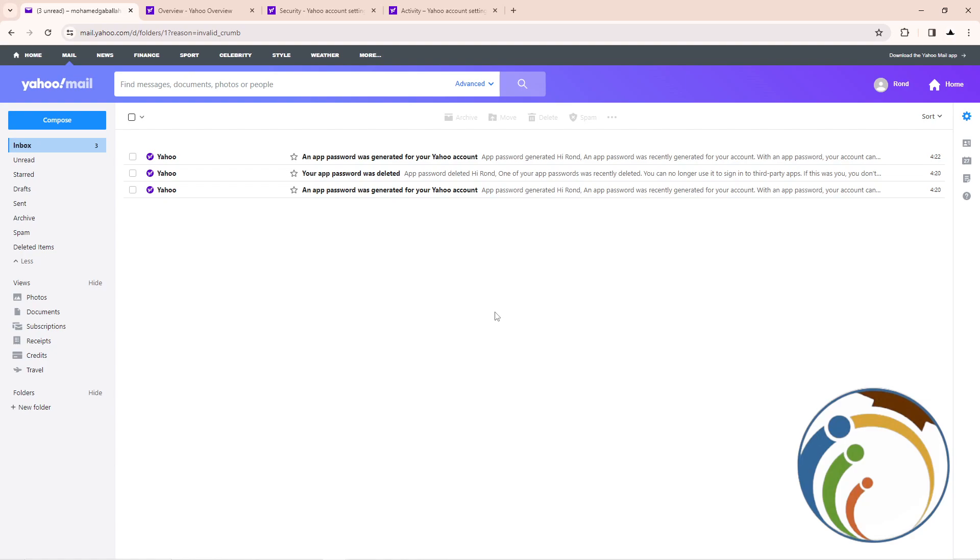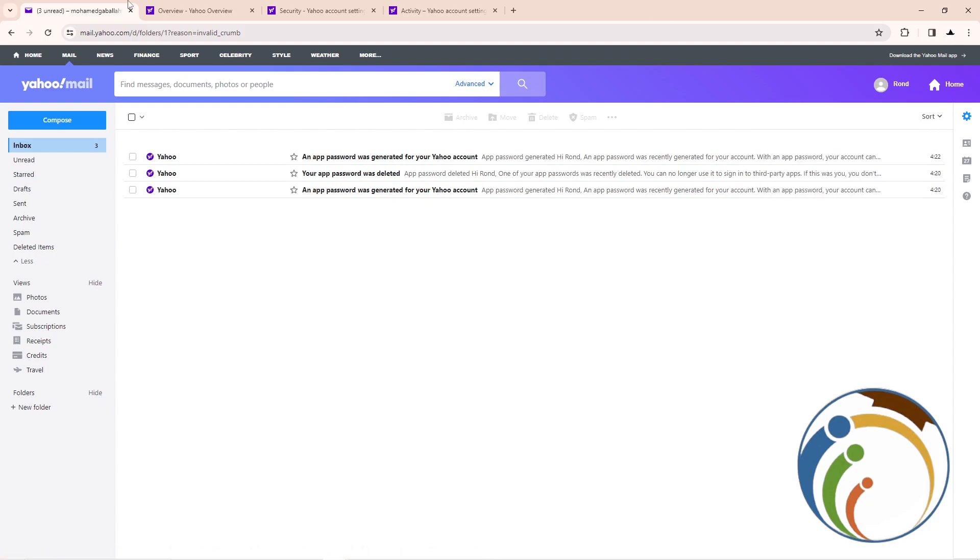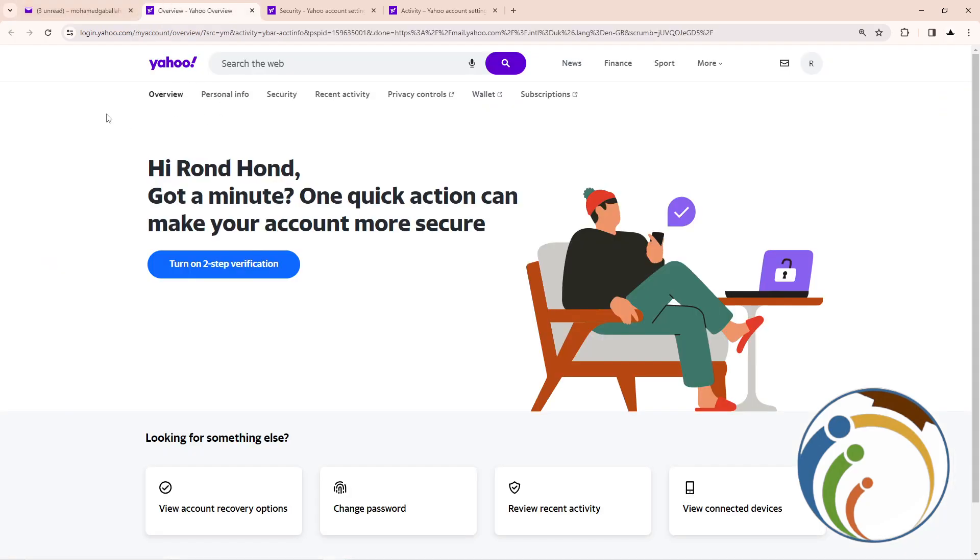So all you have to do guys is just click here on this and start to click on Account Info. Once you click on Account Info, you can start to click here, and then as you can see...